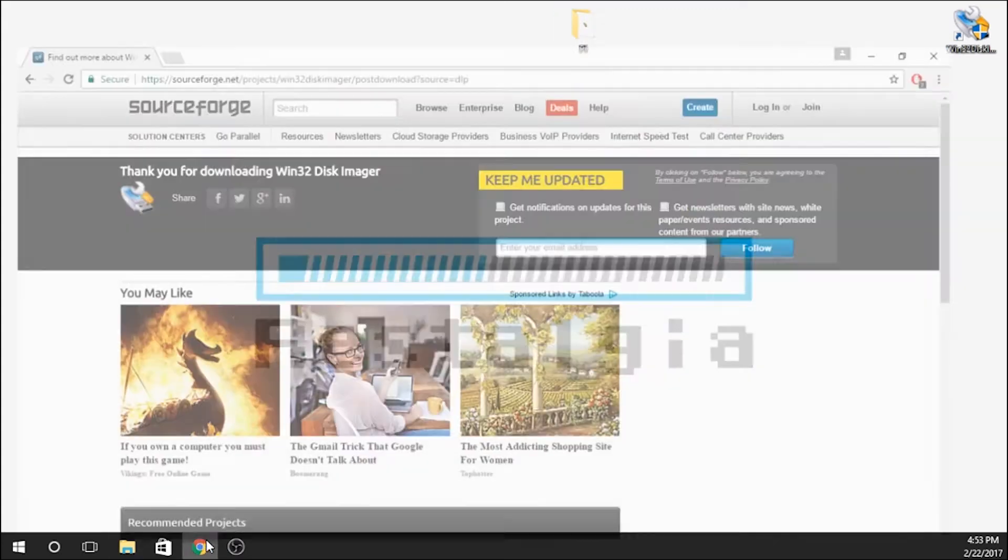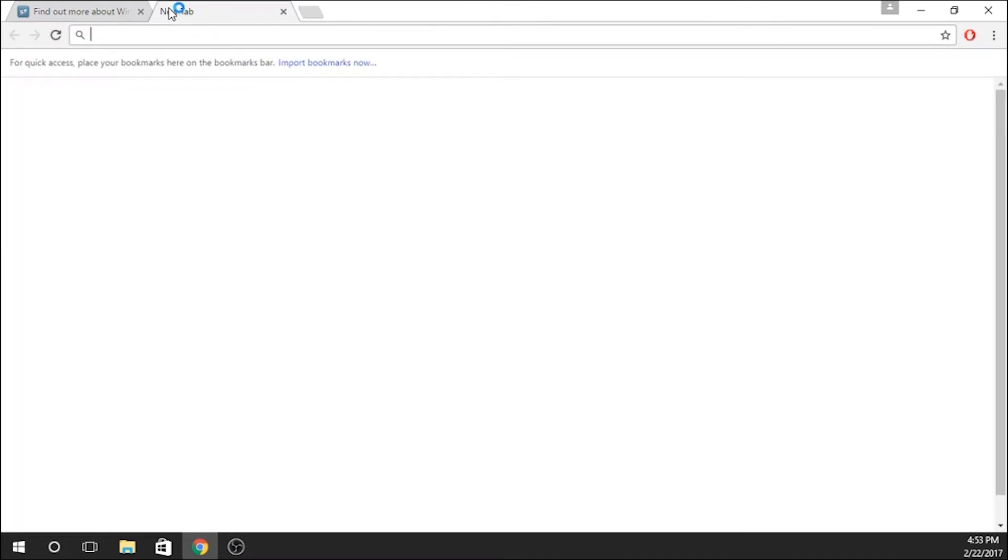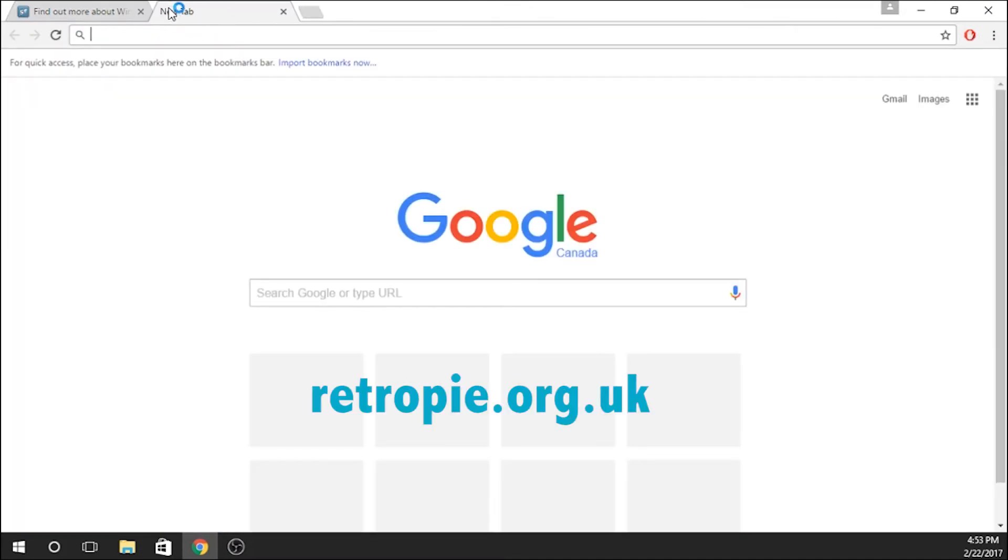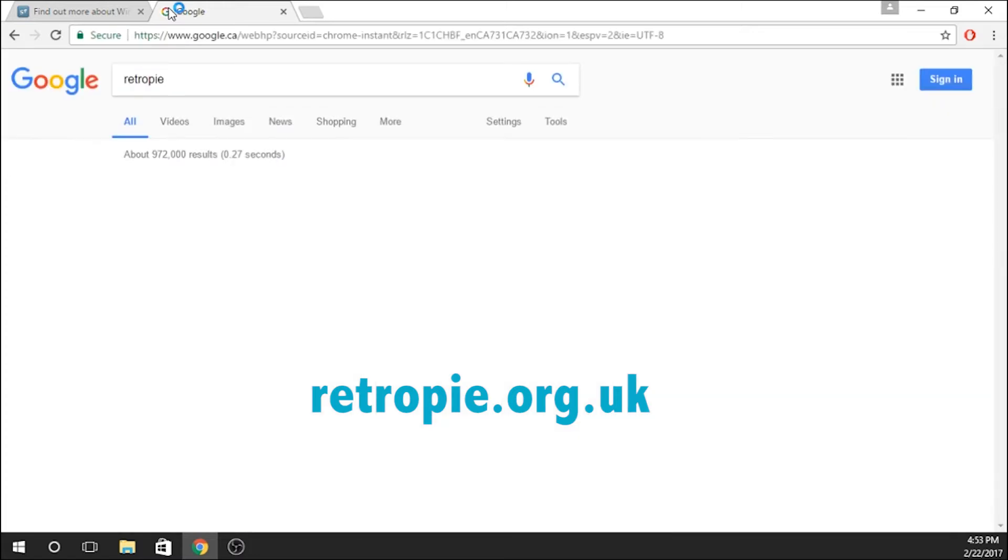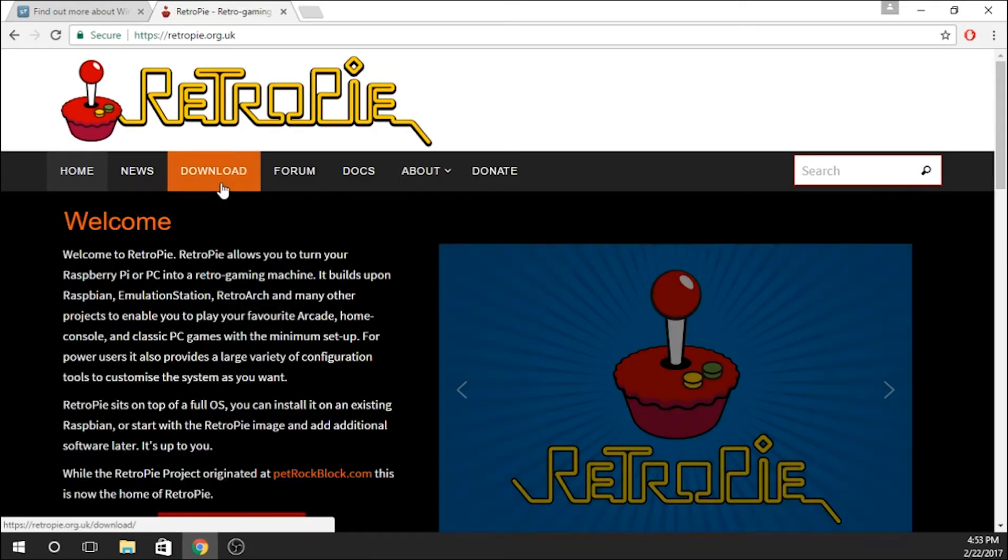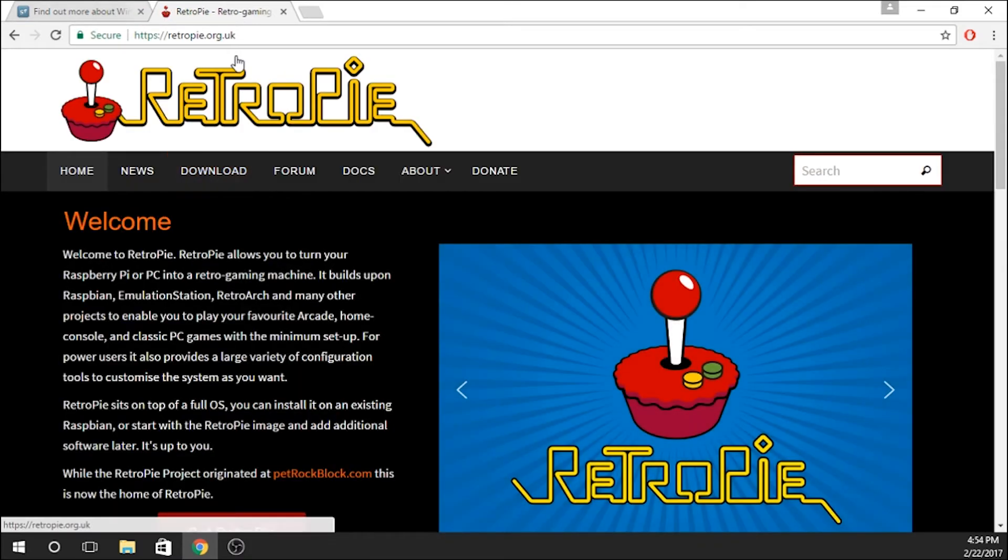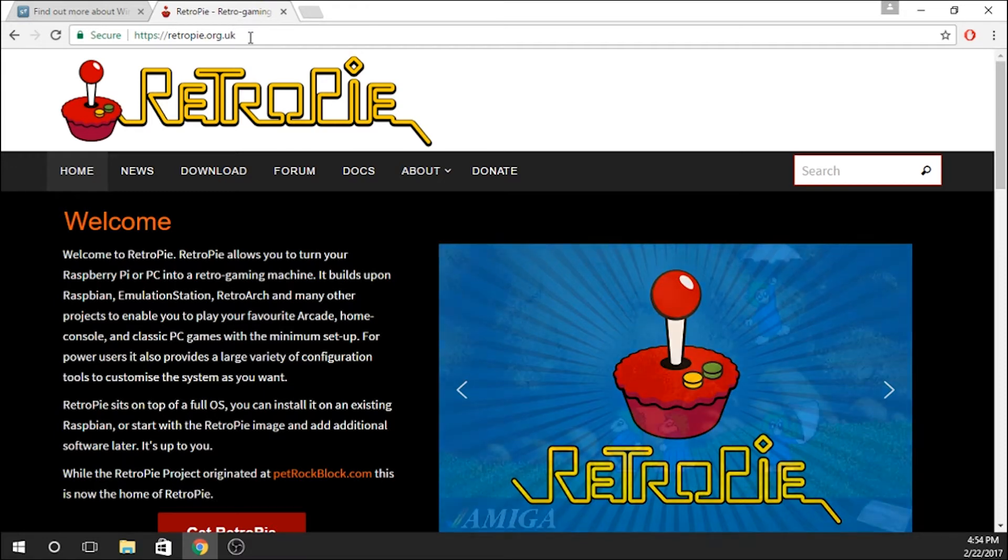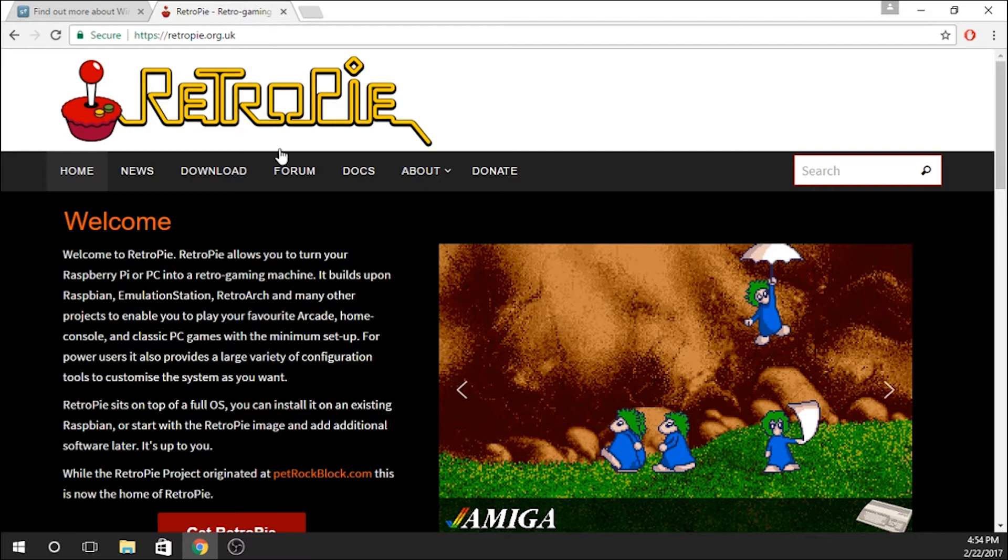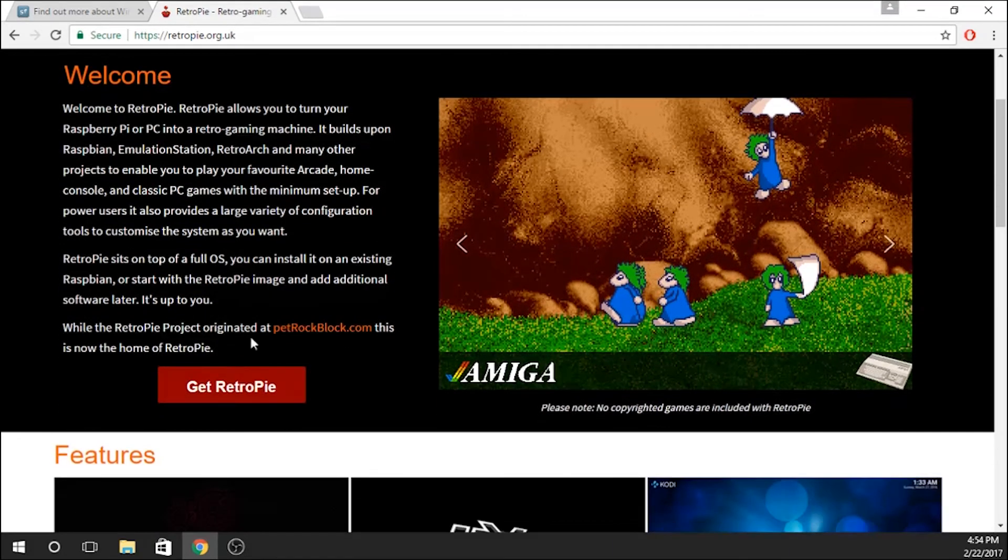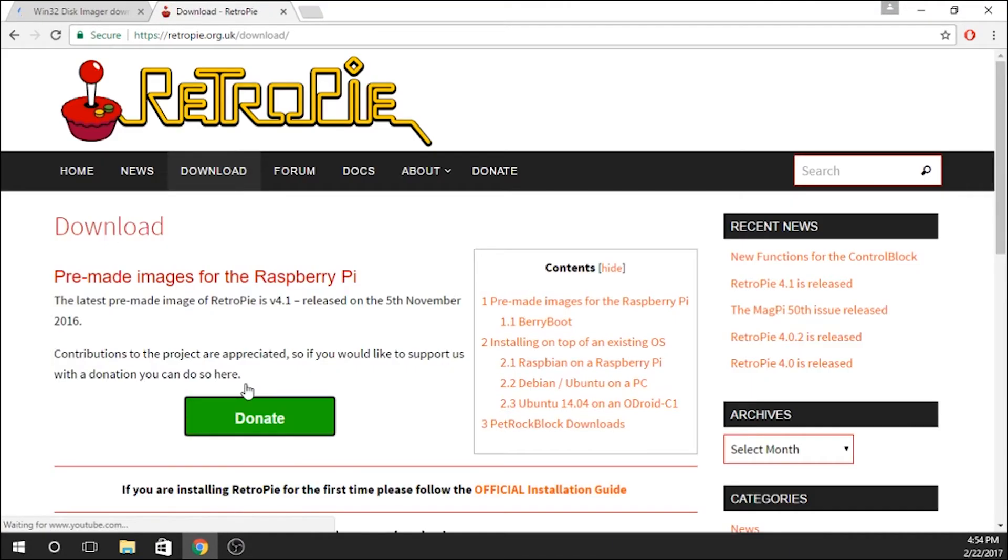The next thing that we need to download is the RetroPie image. If you just type in RetroPie into Google, on the very first screen it'll be RetroPie.org.uk. I will put all the links down in the description just to make it easier, so you guys can click right from that description area. But this is the landing page. You'll scroll down and it says Get RetroPie.